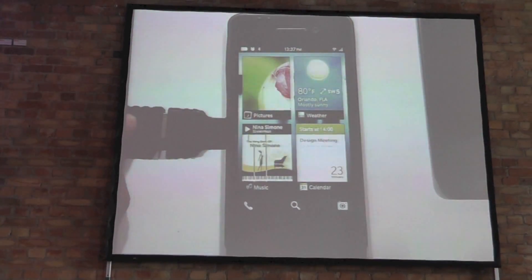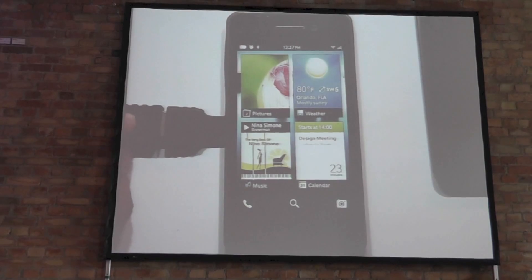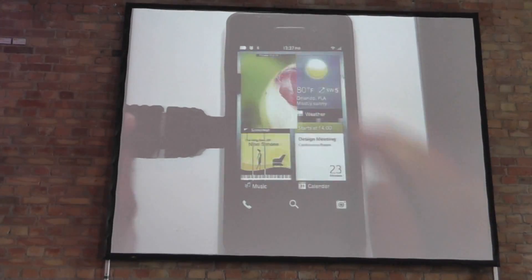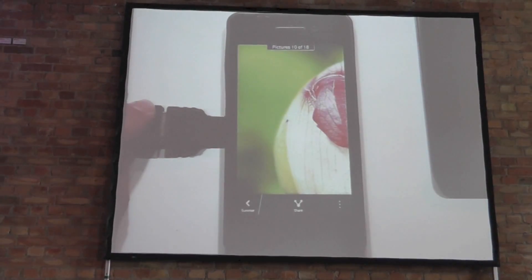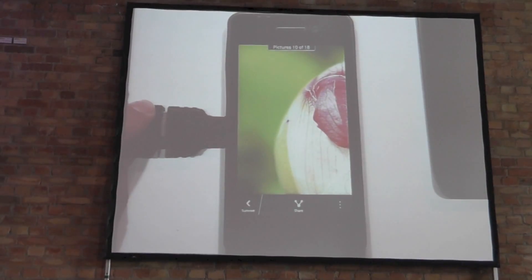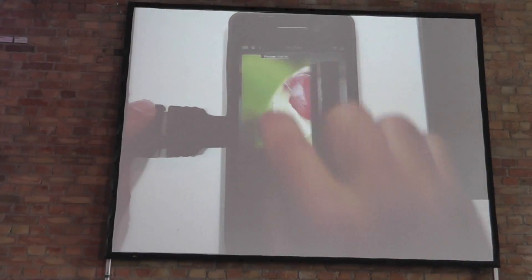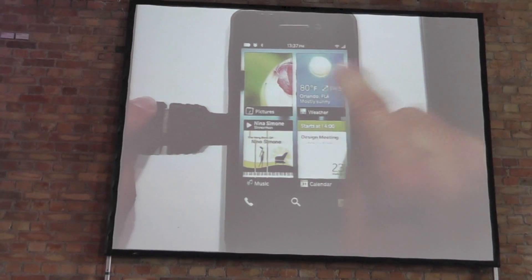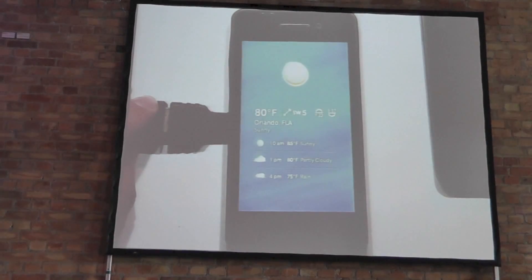So this is the home screen, as I was saying, and they're running applications. I can bring applications to the foreground, and with a flick I can bring them back.